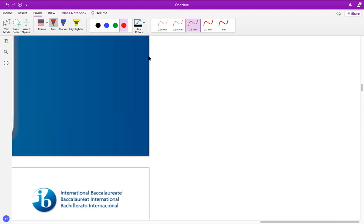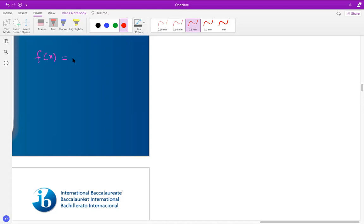We're looking at rational functions where you have an oblique asymptote. Let's quickly touch base on the procedure to find the horizontal, vertical, and oblique asymptotes.